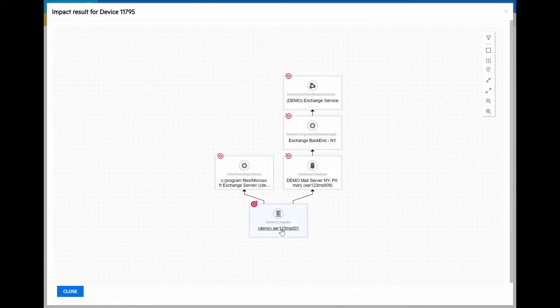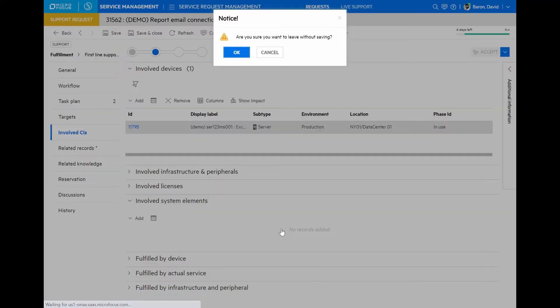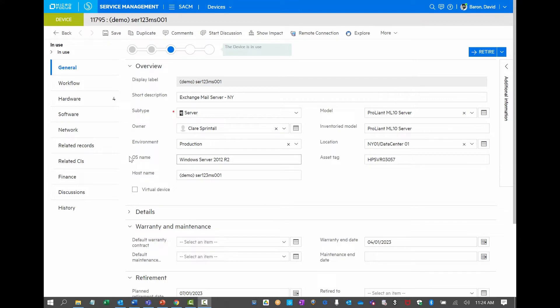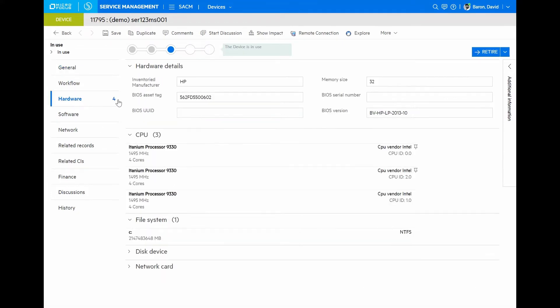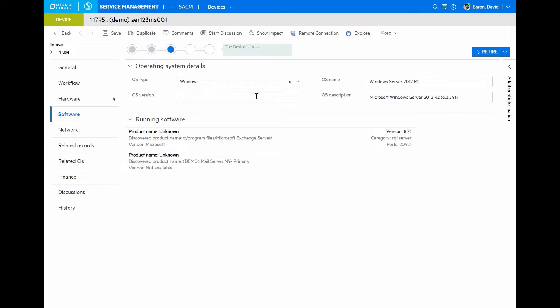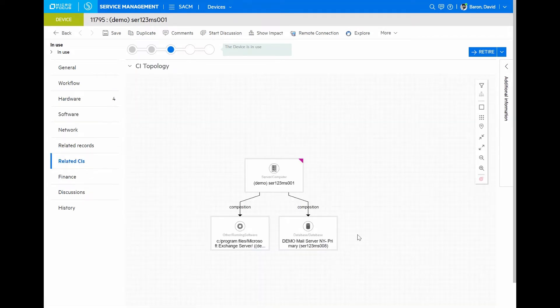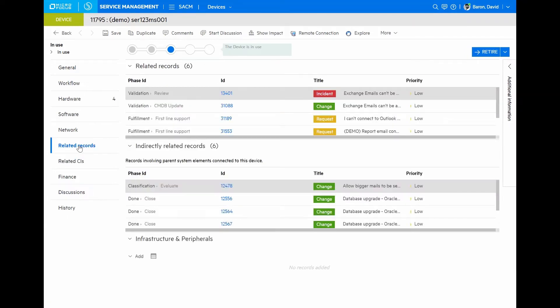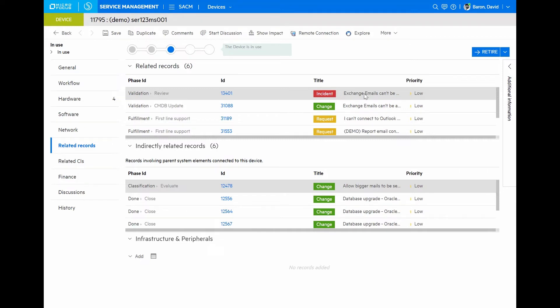Now, let's look further into this particular server. Here in my device view, I can see relevant information that has been discovered for the particular server. I know where it is located, the type of operating system running on it, and all kinds of details about the specific hardware and software that is installed. I can also find the discovered topology for the device and its various connected components. Very relevant to what we're working on right now are the related records showing the processes that have been related to this particular CI. There's an incident, for example, that's already been opened to investigate the issue with exchange.